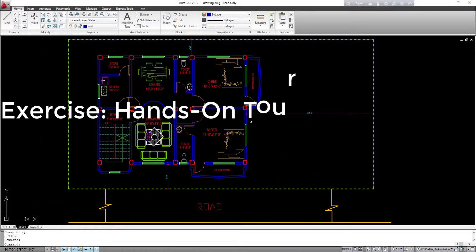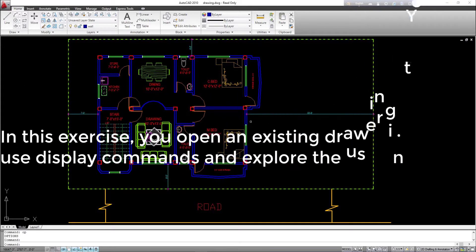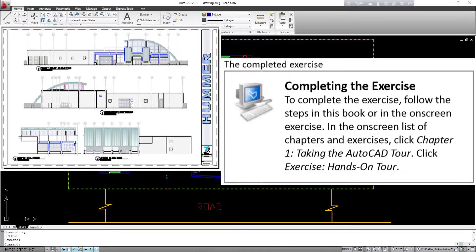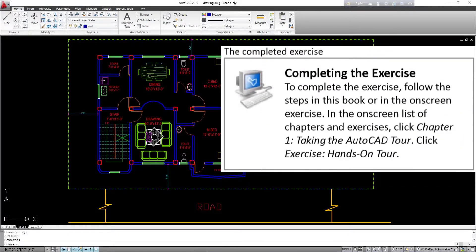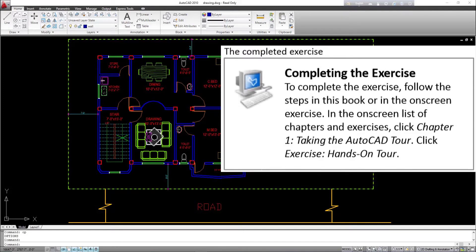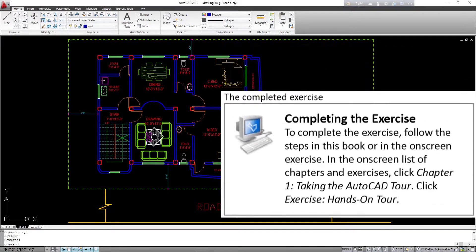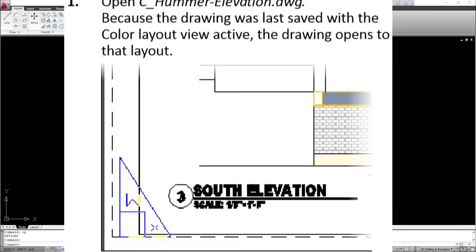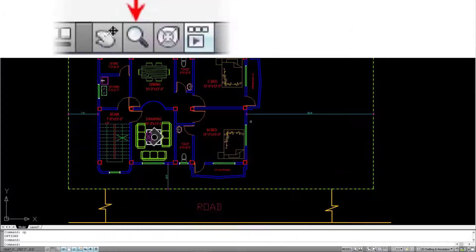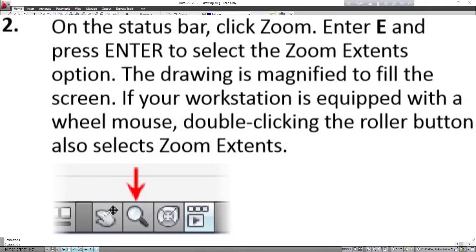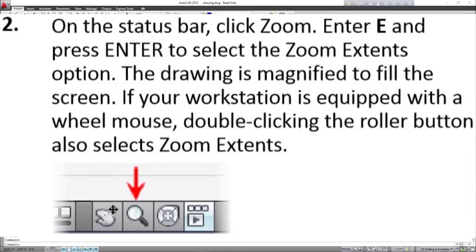Exercise — Hands-On Tour: in this exercise, you open an existing drawing, use display commands, and explore the user interface. To complete the exercise, follow the steps in this book or in the on-screen exercise. Click Chapter 1, Taking the AutoCAD Tour, then click exercise, hands-on tour. 1. Open C_HummerElevation.dwg. Because the drawing was last saved with the color layout view active, the drawing opens to that layout. 2. On the status bar, click zoom. Enter E and press Enter to select zoom extents — the drawing is magnified to fill the screen. If your workstation is equipped with a wheel mouse, double-clicking the roller button also selects zoom extents.